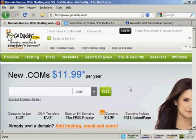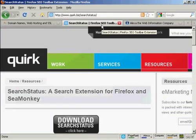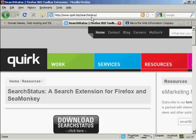Now, the simplest way to determine an Alexa rank of any site is to install this toolbar here — the Search Status toolbar for Firefox, which you can download from quirk.biz/searchstatus. What it does is it puts these icons down here at the bottom of Firefox,